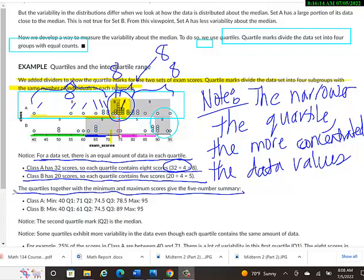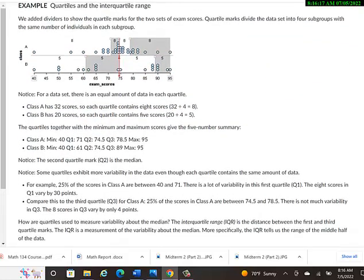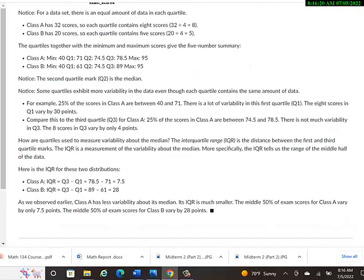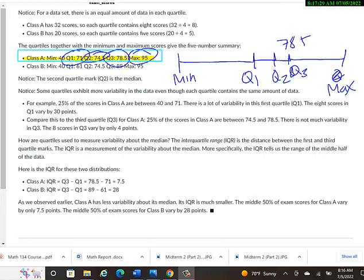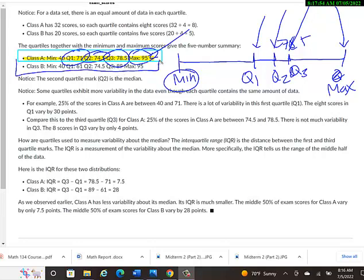The quartiles together with the minimum and maximum scores give the 5 number summary. They're just listing kind of all the benchmark points here. The minimum and then the end of quartile 1. What is the data value that quartile 1 ends at? Quartile 2 ends at what data value? Quartile 3 ends at what data value? And then they could say quartile 4 ends at what data value, but really they just said what's the maximum value? And then same thing in class B, but this kind of gives you, instead of having to see a visual, you can just kind of look at the values of where it ends and where it begins.